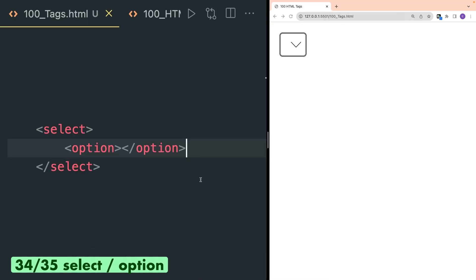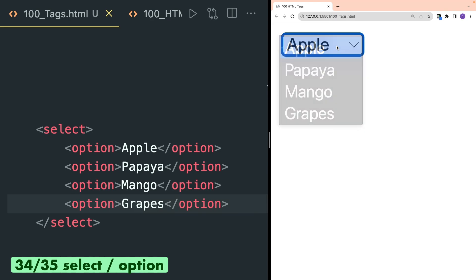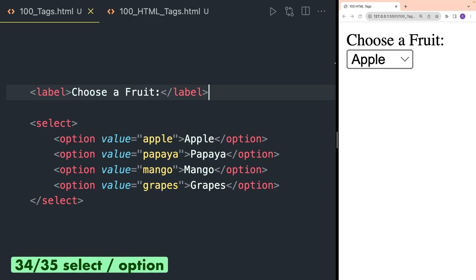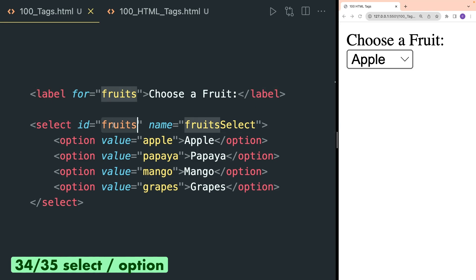Option tags inside select are used to display drop-down items. Here I have added a bunch of fruit names inside option tags and as you can see they are rendered inside this drop-down list and I can select any one of them. Also, you need to add value attributes inside each option HTML tag. It is also recommended to use a label tag with the select tag. You can connect the select and label HTML tags by providing the same values inside id and for attributes.